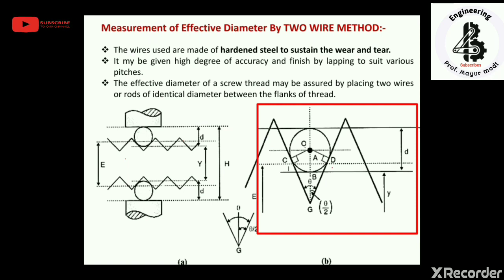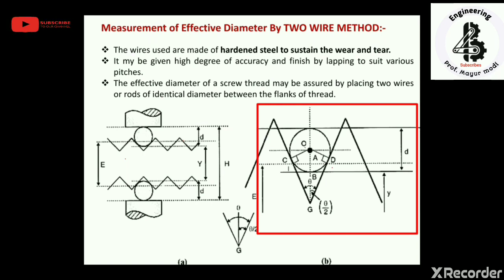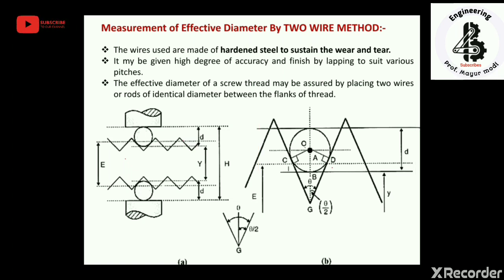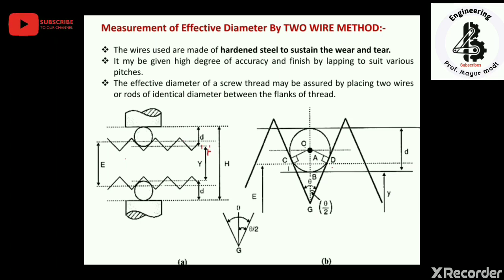From the second figure, points C and D lie on the flanks of the thread. The angle between the two flanks of the threads is theta (θ), and dividing that gives θ/2. We will now see the derivation for the two-wire method for measurement of effective diameter.